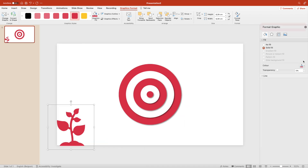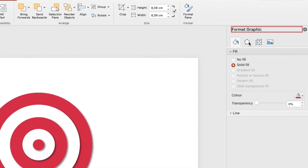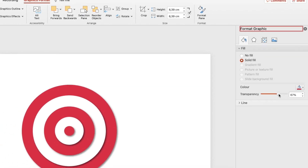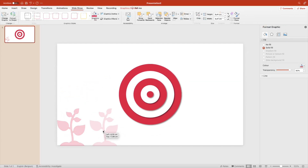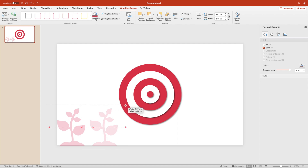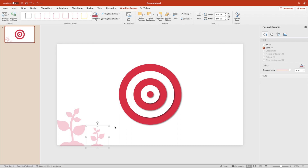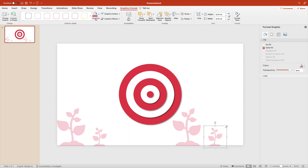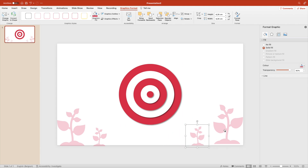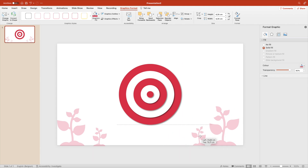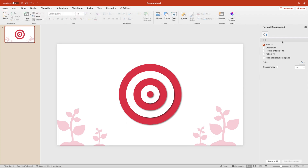Set the transparency to about 75–80% so it's subtle in the background. Create a copy, reduce the size, and for variation go to Rotate and flip horizontal. Select both, duplicate them to the right, and adjust the sizing so they balance nicely on the slide.